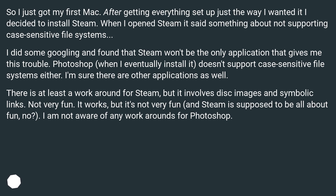There is at least a workaround for Steam, but it involves disk images and symbolic links — not very fun. It works, but it's not very fun, and Steam is supposed to be all about fun. I am not aware of any workarounds for Photoshop.